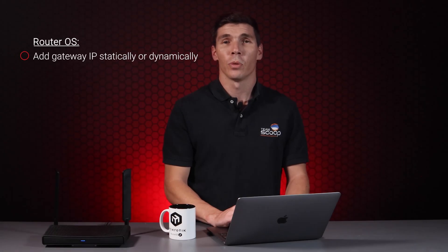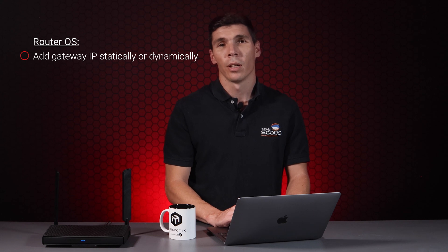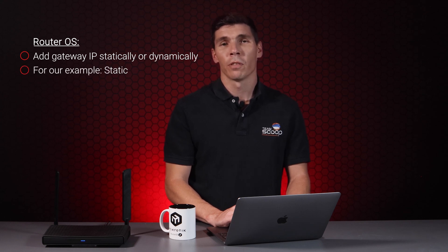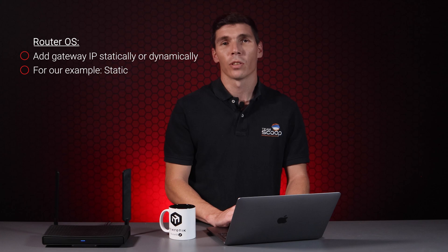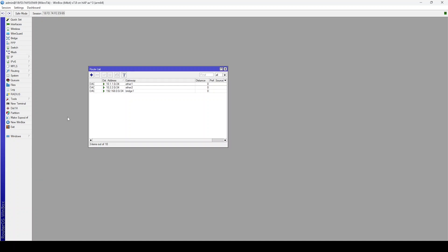Basic gateway IPs can be added to the routing table statically or dynamically in routerOS. Since our network is very simple, I will use static configurations in our example. To access the main routing table, go to IP, then Routes.